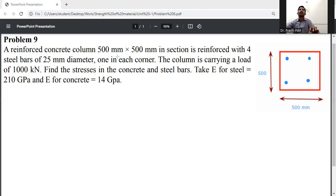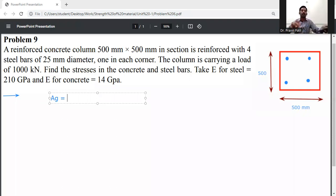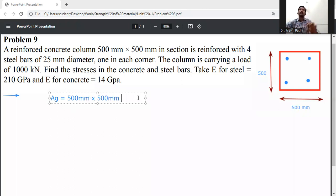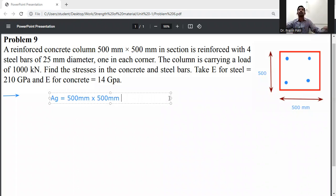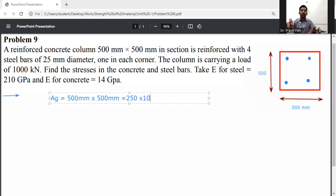First, write down the given data. The gross area A_g is equal to 500 by 500 mm, which gives 500 × 500 = 250 × 10³ mm².